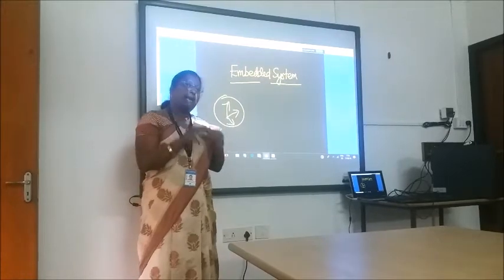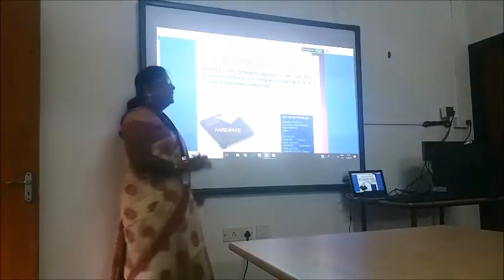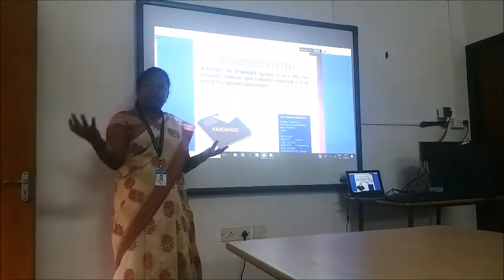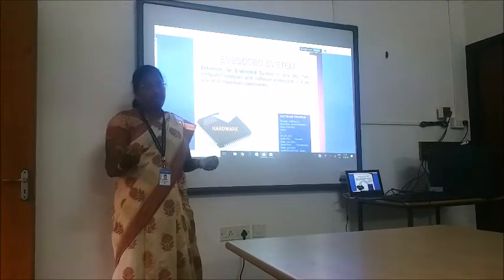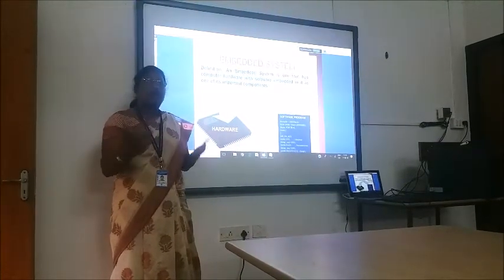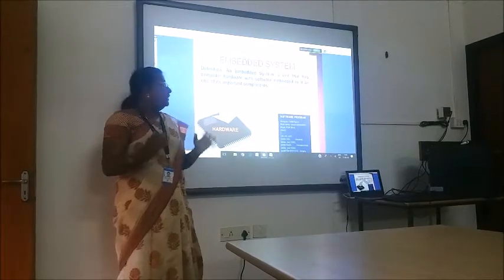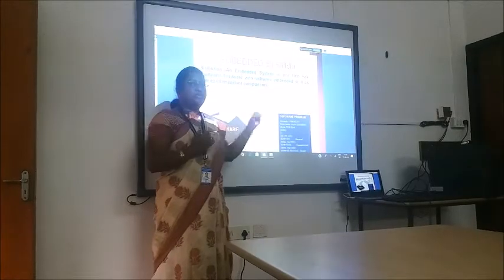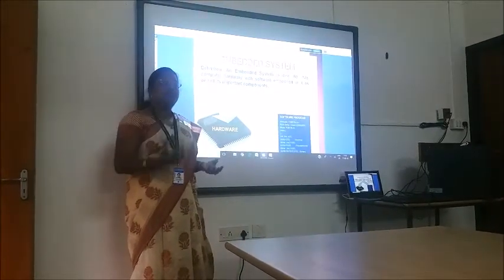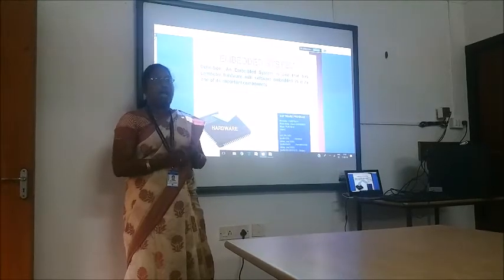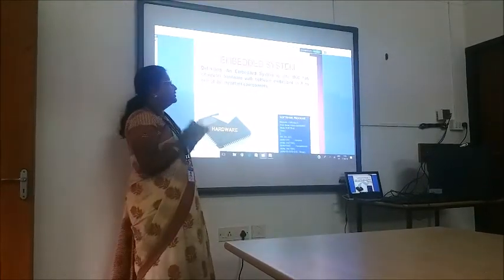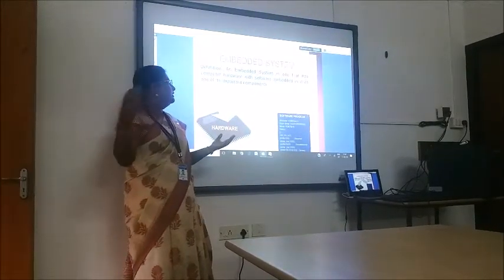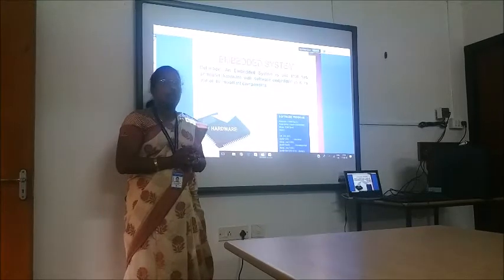What do we mean by embedded system? An embedded system is nothing but: I have hardware, I have software, and I embed my software onto my hardware to run a predetermined application. I have a hardware chip, the software program code is written, and I try to embed it onto the chip to make a specific application work. We can define an embedded system as computer hardware in which a software is embedded as its important component.